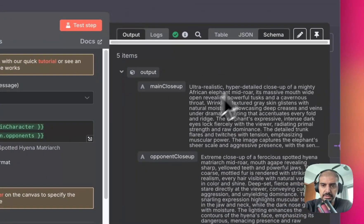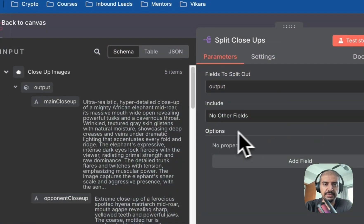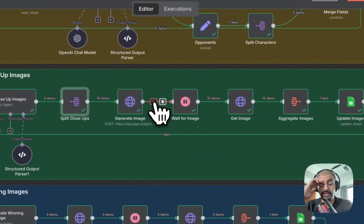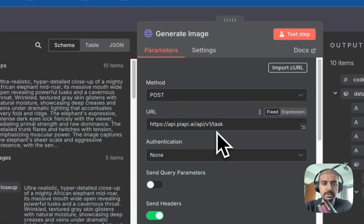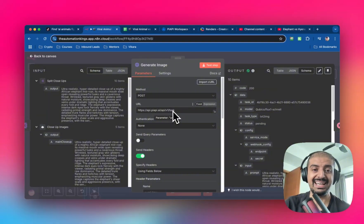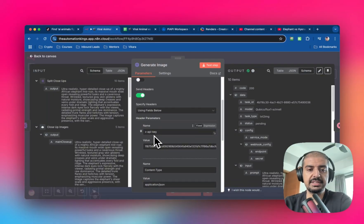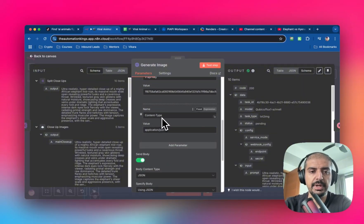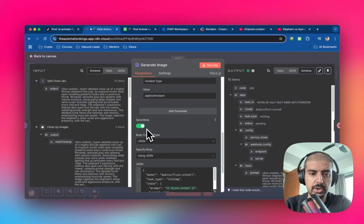The output parser will replace the placeholder text with whatever is generated. Next, add a split node that takes the output and splits it as one item per object — this makes it easier to manipulate downstream. Once we have that, we can generate the image using an HTTP request node set to POST. The URL is PiAPI's endpoint — the endpoint is 'task.' Include headers: the first parameter is 'x-api-key' with your API key, as specified in PiAPI's documentation.